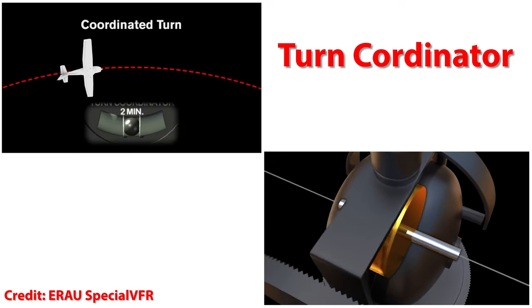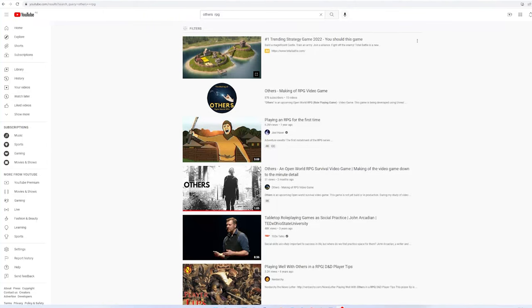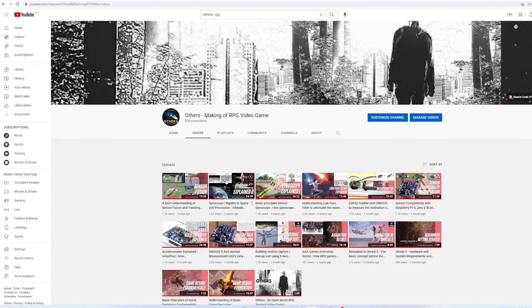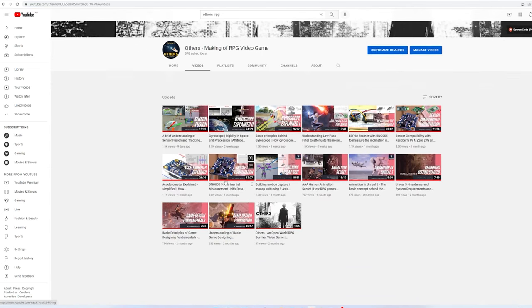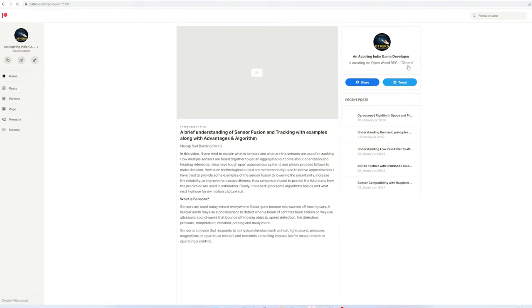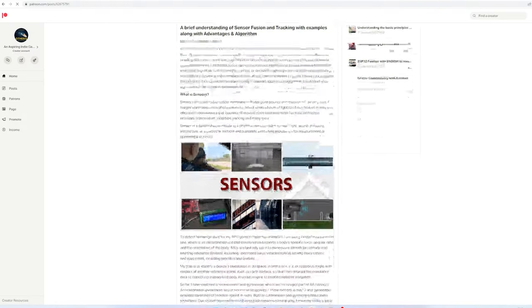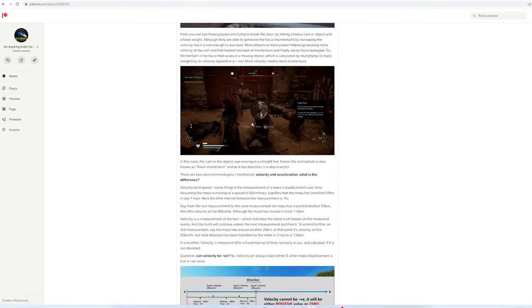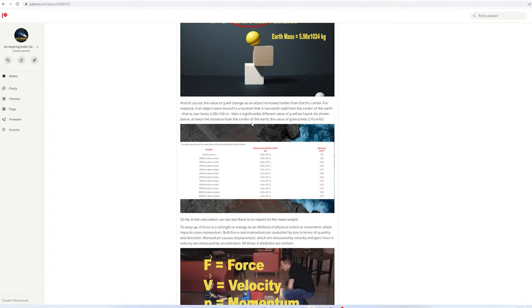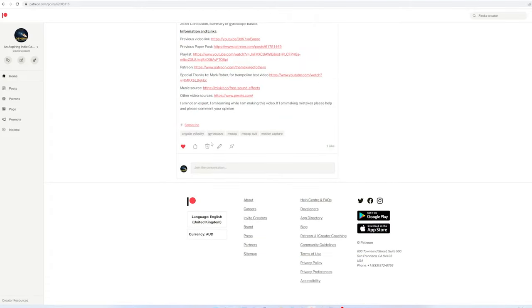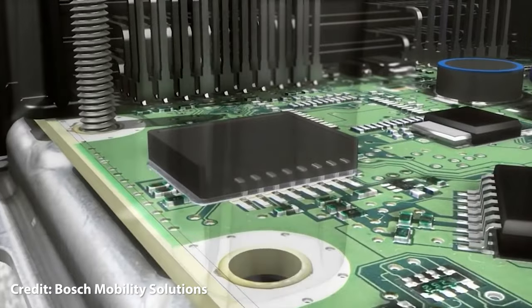If you have not watched the previous video on accelerometer, gyroscope, low pass filter and sensor fusion along with the complementary filter, please check the description below. You can also visit my Patreon site to read the complete paper. So, without any further delay, let's deep dive into it now. If you are new to this channel, please consider to give a like and subscribe. That means a lot to me.